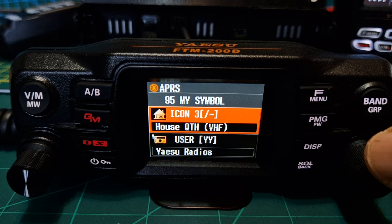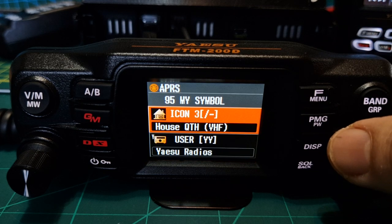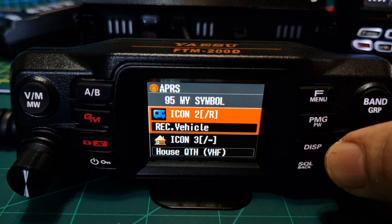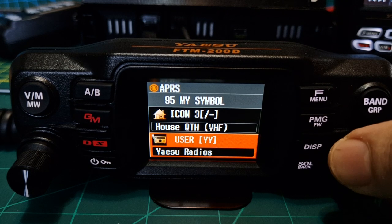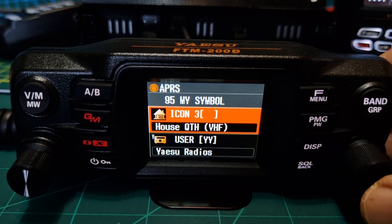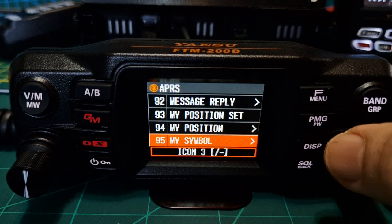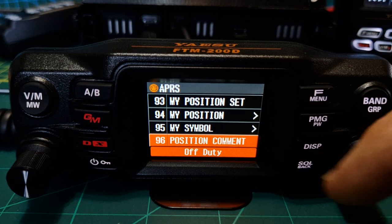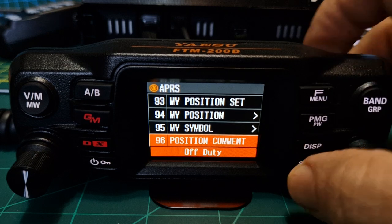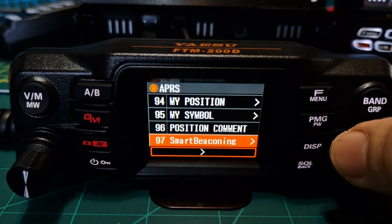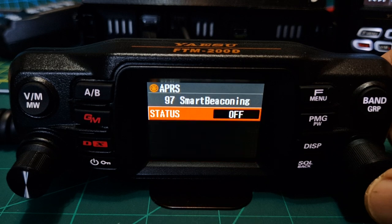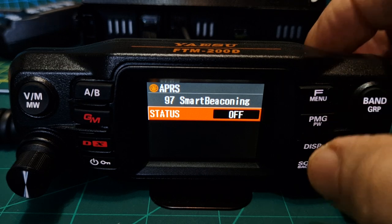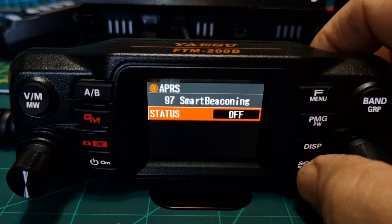My symbol select: choose the one you want — I've chosen a house. Yaesu radios and house — I'll just leave it as house. Go back with the squelch. Position comment: enter with the channel — we've got 'off duty' selected, shown in red at the very bottom. Smart beacon: I haven't set this up — I could turn it on, but it's not letting me, so there must be further settings required. We'll have to do that another time.